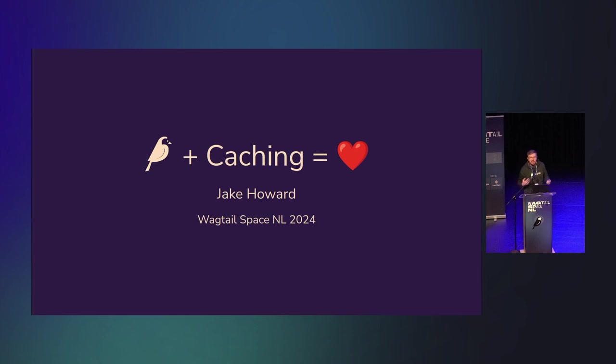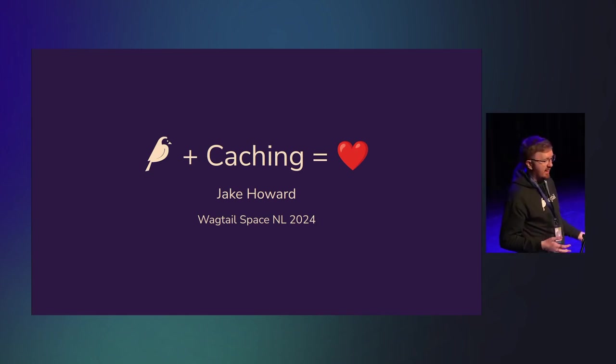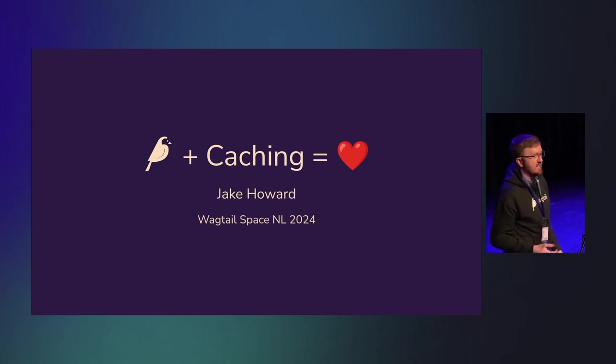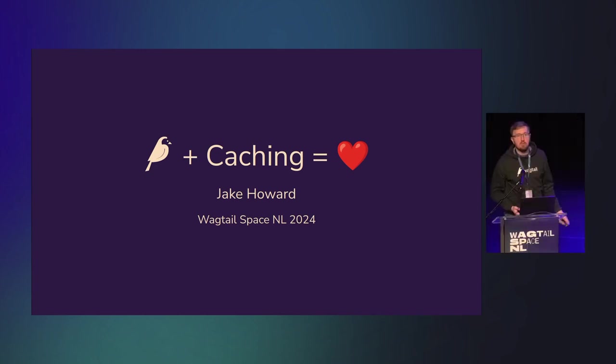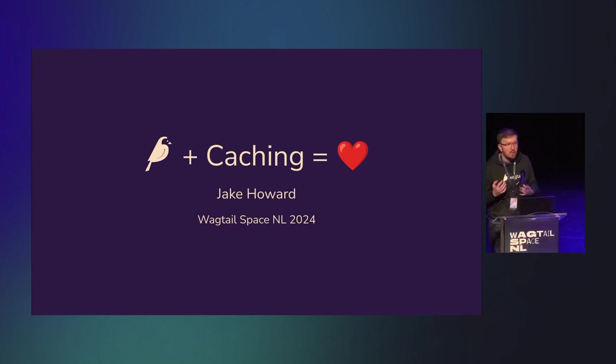Okay, so as was already mentioned, I'm here to talk about caching in Wagtail, some ways you can dramatically improve the performance of your site, sometimes with actually very little effort.